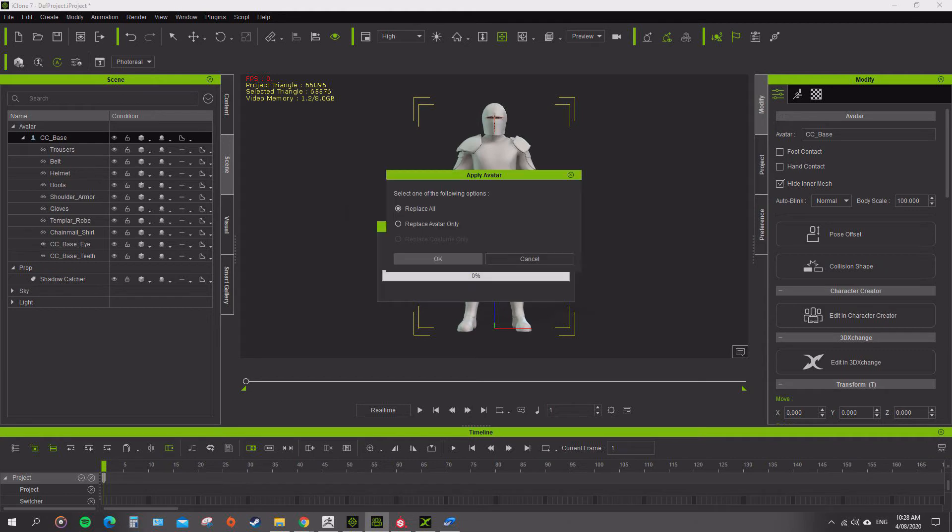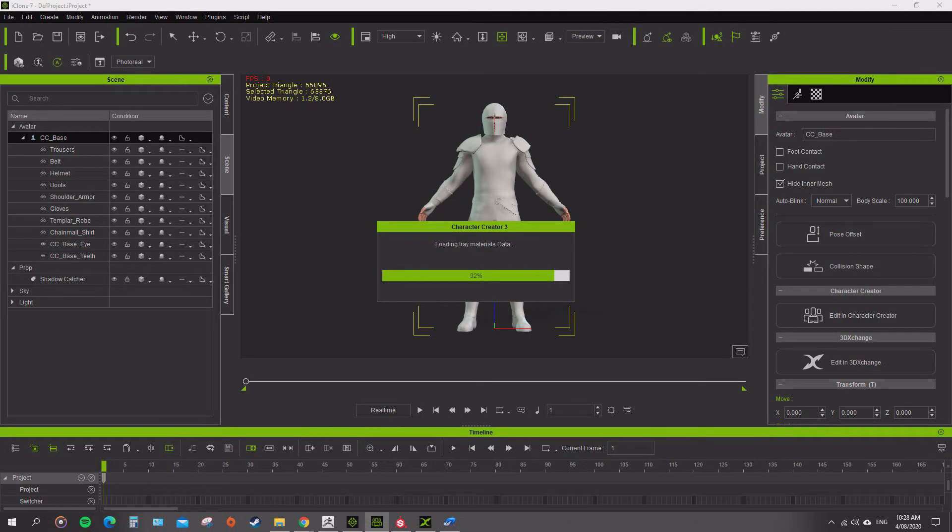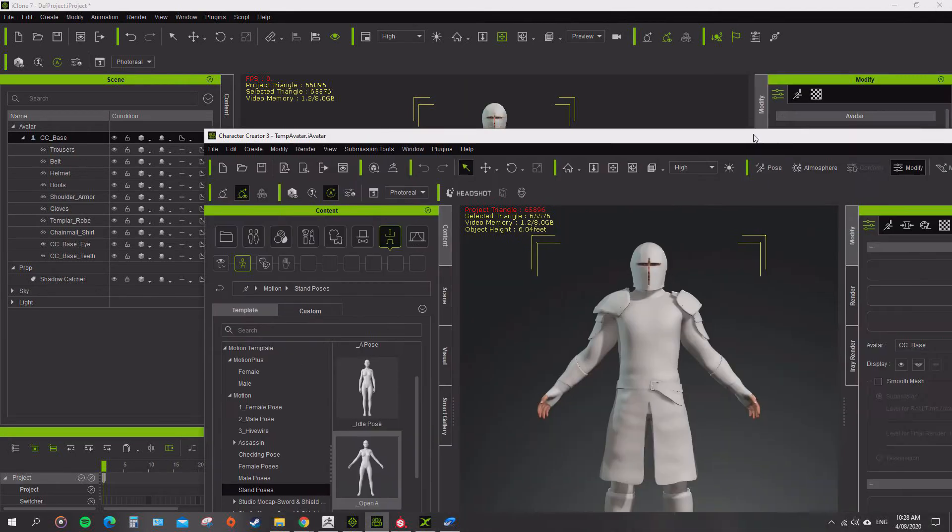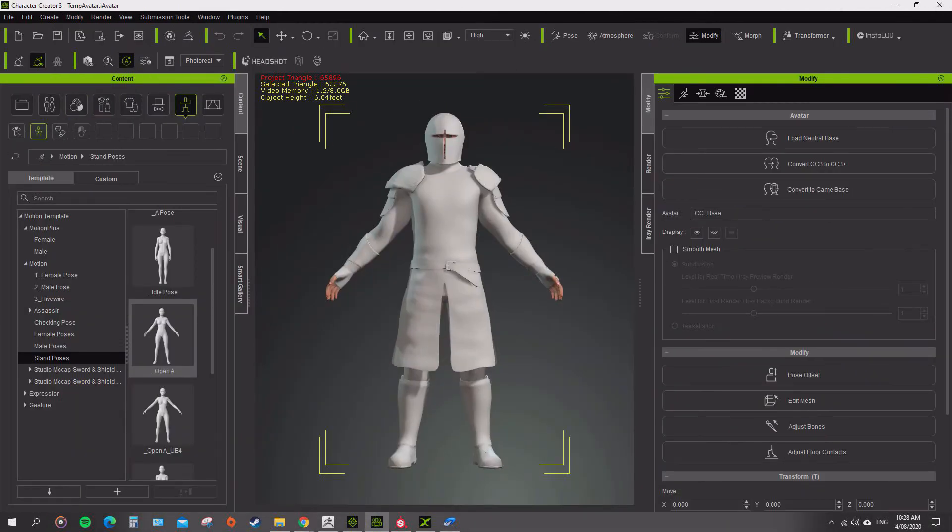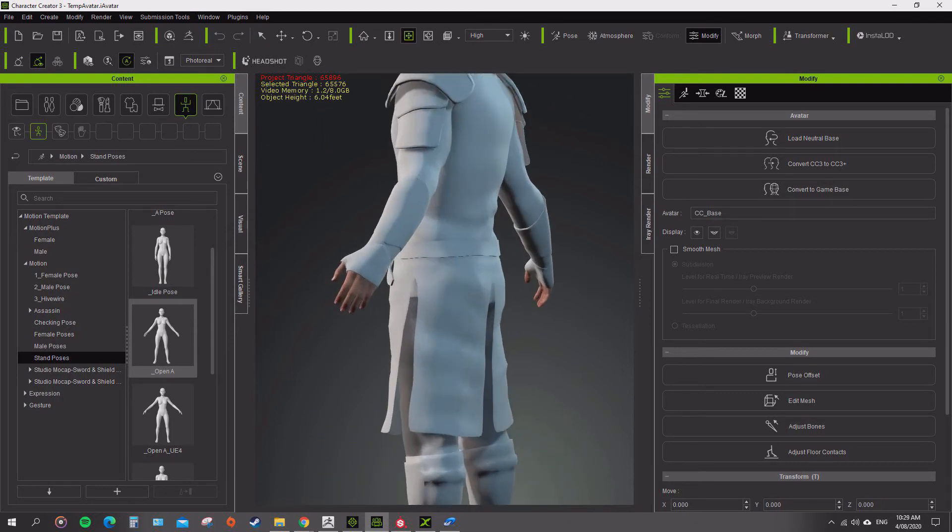Open up Character Creator. I would like to just go and save this project. We don't need to save it. So we want to replace all. There's a new way of the way the Character Creator does this. I'm just getting used to the new features. Okay. Once that has updated and imported in, we have our character right here. Now we have all the clothes on there as accessories.